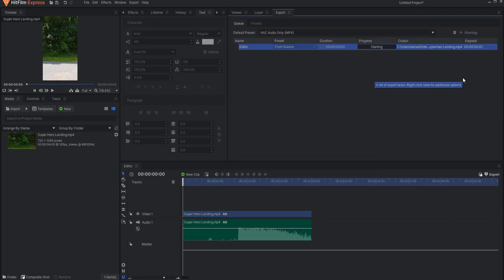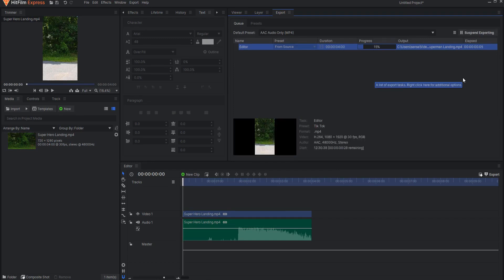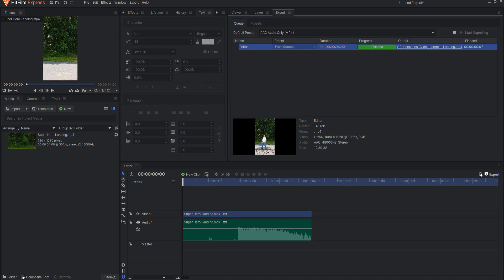Now that you've created the render preset, you won't have to do it again. Simply select it from the Preset drop-down menu whenever you export a video.